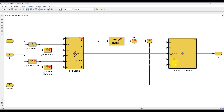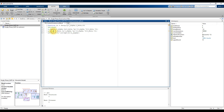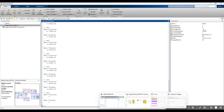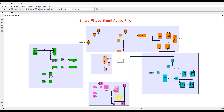Next, we calculate the reference current. Here we generate the reference I-alpha and I-beta. I-beta is calculated based on V-beta, V-alpha, P, and Q. Then the reference current I-reference is calculated based on I-alpha, I-beta, and I-zero. Finally, we get a reference current that is used for supplying reactive power to the system based on the reactive power requirement of the nonlinear load.